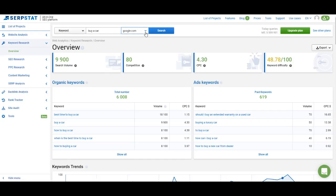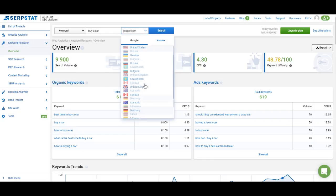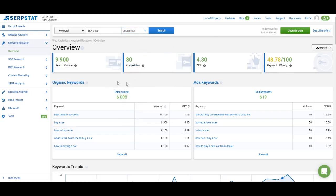It shows you how many times people use this keyword in search in the United States over the last month. I'm saying United States because I'm using the Google.com database. You can switch to the country you like from this list and get the data for United Kingdom, Canada, or any other country on this list. The next metric is competition in Google AdWords — it shows you how competitive the keyword is in advertising. Then we have the average cost per click and keyword difficulty. Keyword difficulty is your competition in organic search.